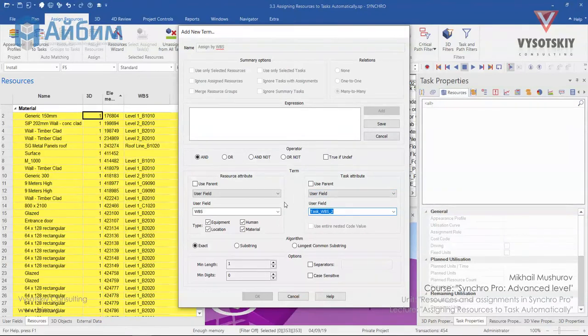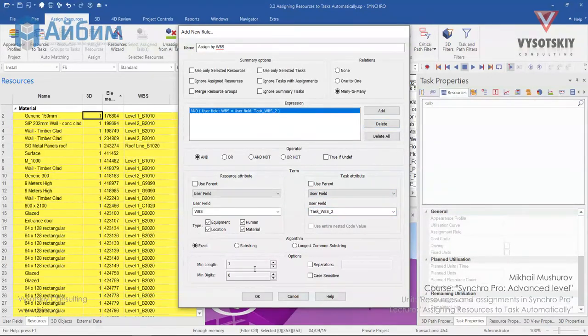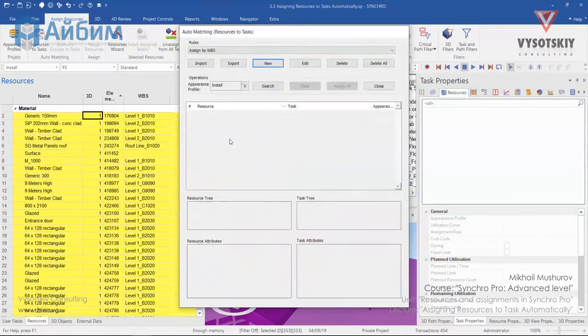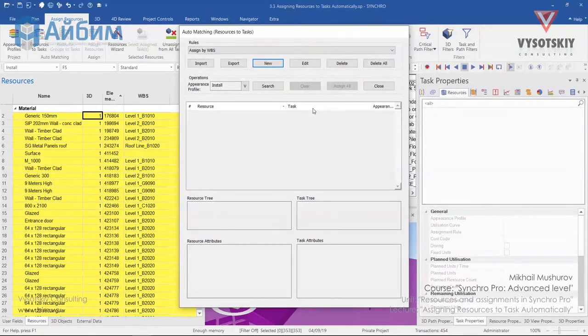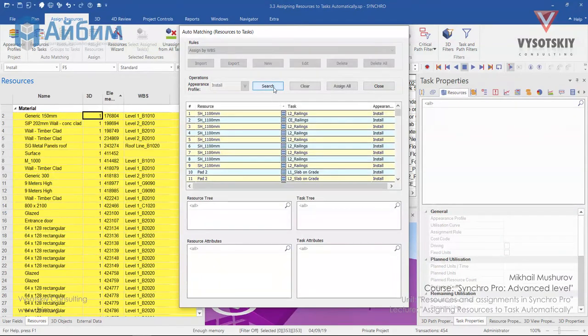Now click on the Save and OK. In order to start searching matches between resources and tasks, you should click on Search.